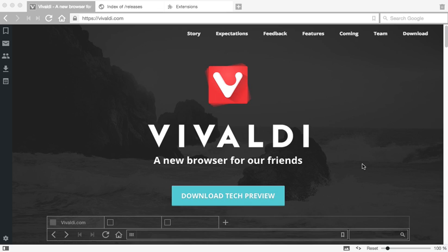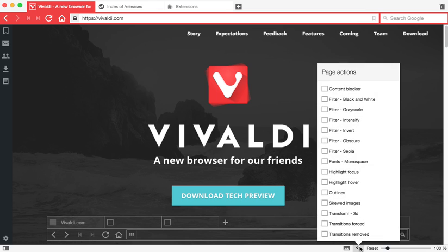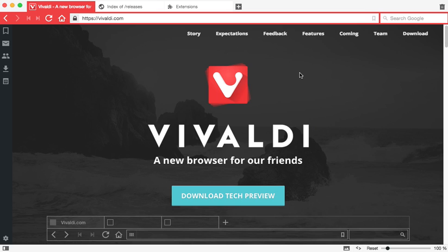Vivaldi by default, at least this is Feb of 2015, doesn't have the extension for adblock. They do have something called content blocker but it doesn't remove all the ads, so in this tutorial I'm going to quickly show you how we can actually use adblock in Vivaldi.